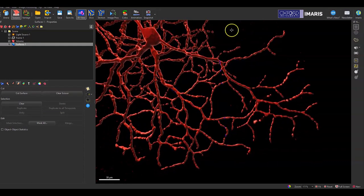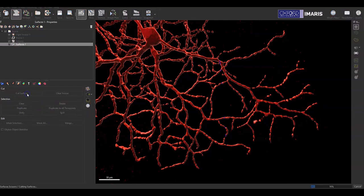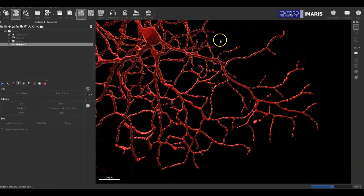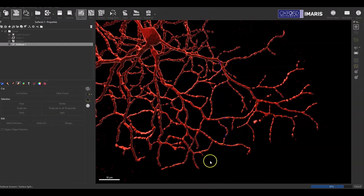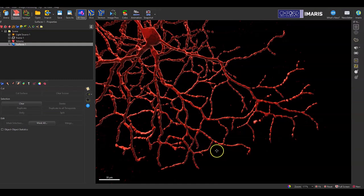When you're ready to actually complete your cut, you will select the button here that says cut surface. The cut will then be created everywhere where that blue line is present on the surface. You can see that this process is proceeding down here. Depending on how large your surface is, this process can take a while.